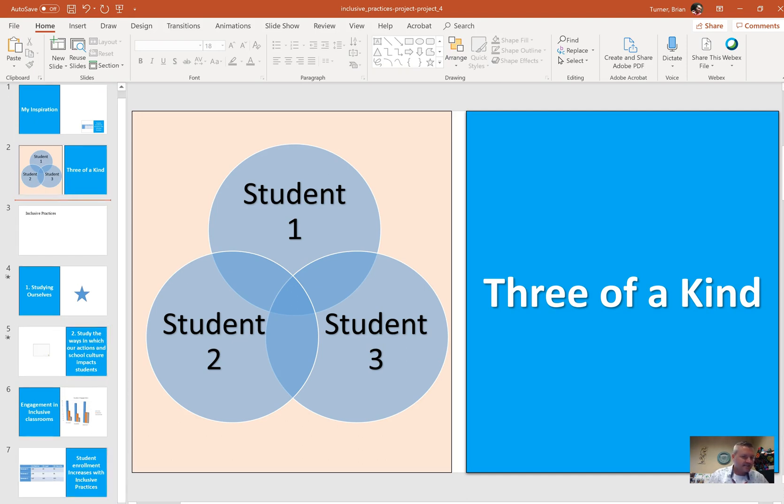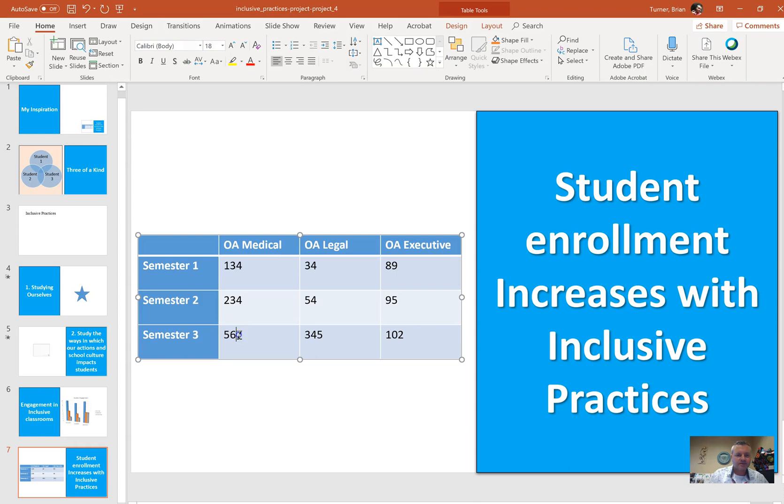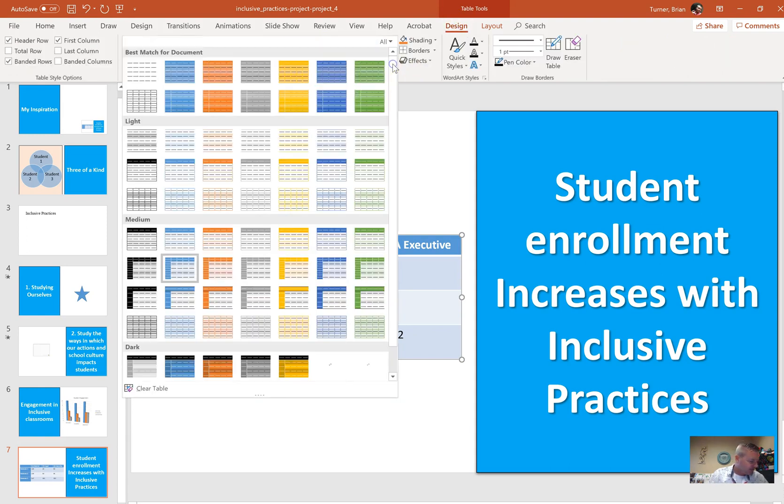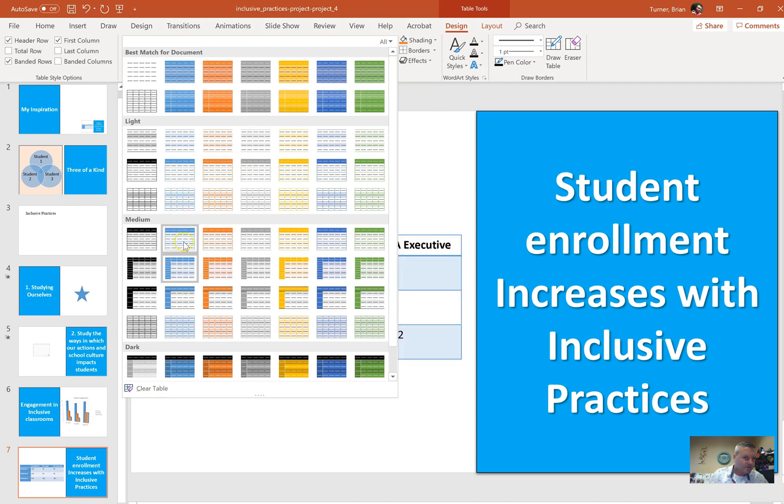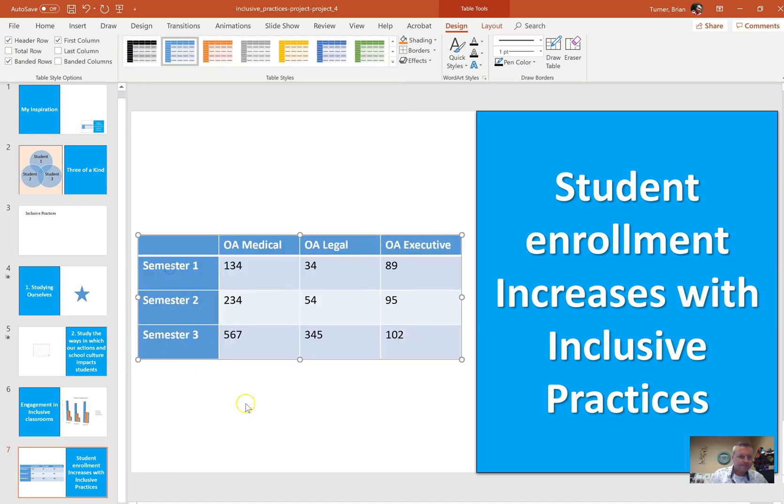On slide 7, apply the medium style 2, accent 1 to the table. So we do have a table here. I'm going to click on the border of the table to make sure I'm selecting everything in the table. I'm going to go to table tools design. And I'm going to find in the medium group, style 2, accent 1. Right there. Medium style 2, accent 1. That's it.